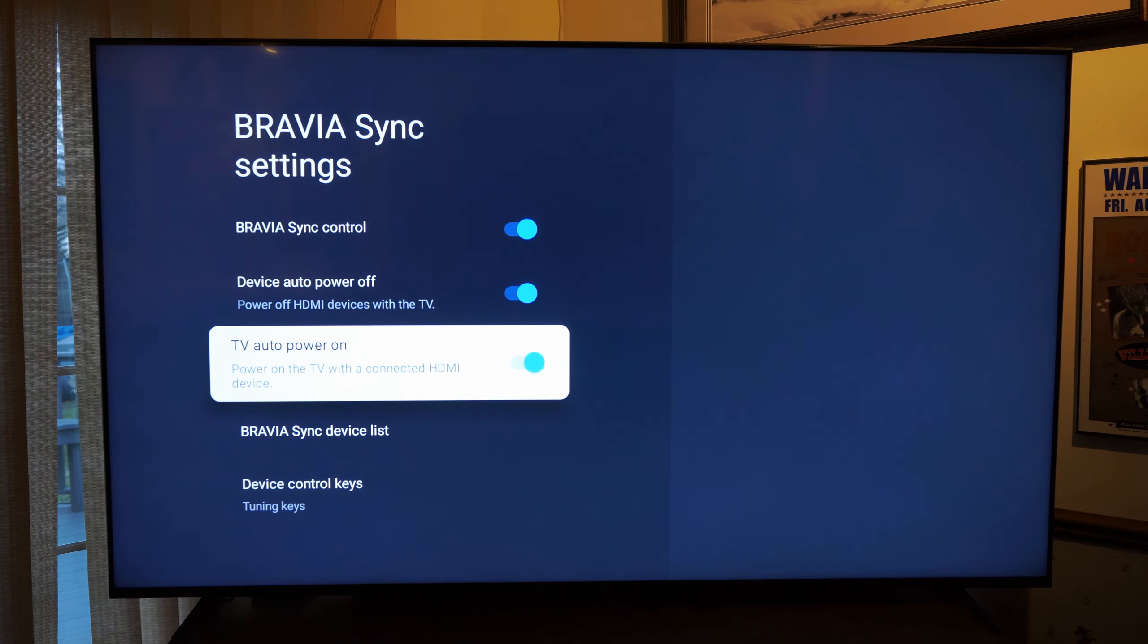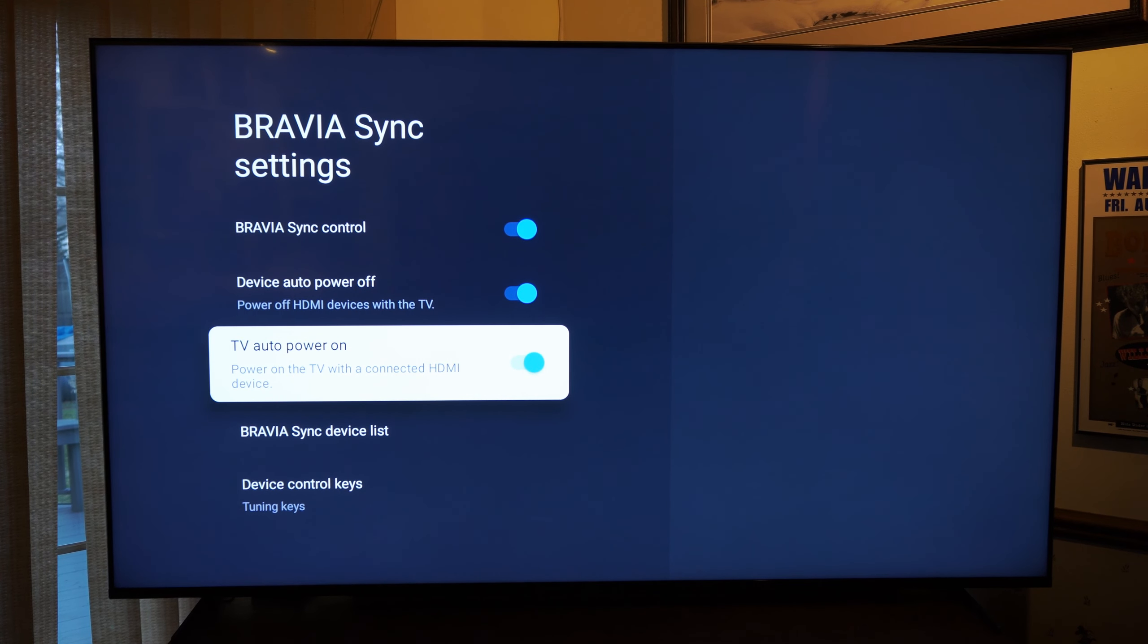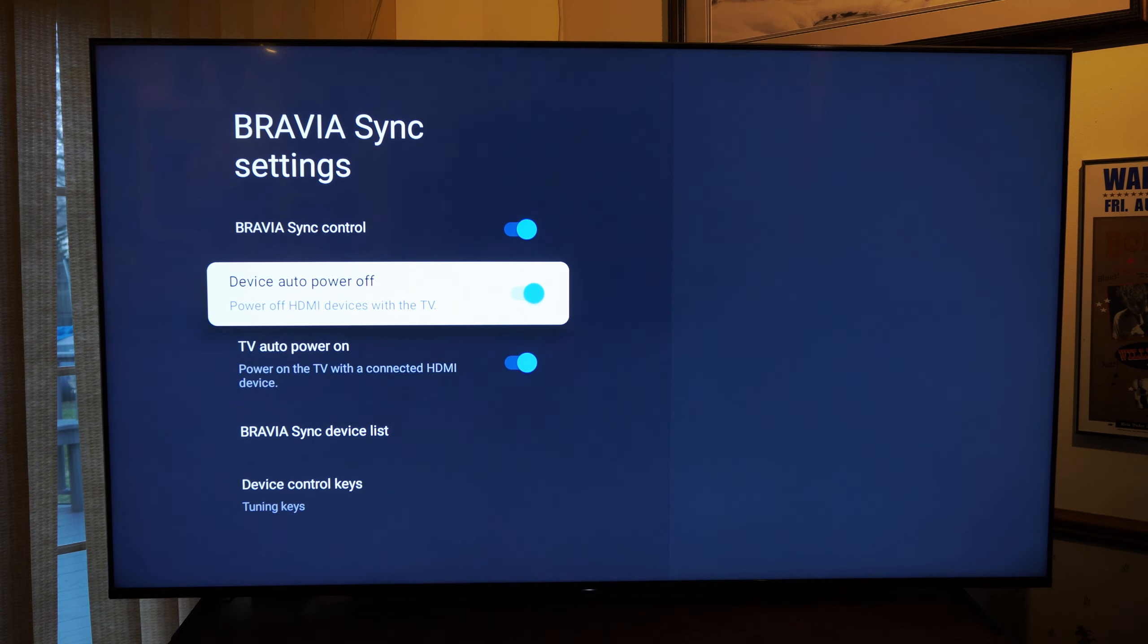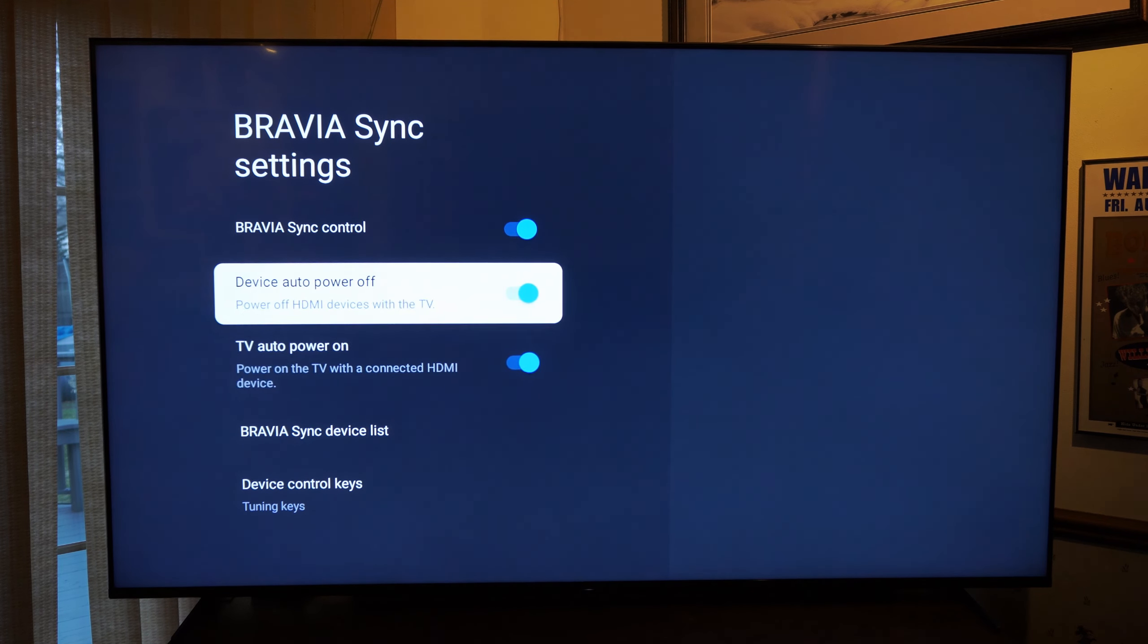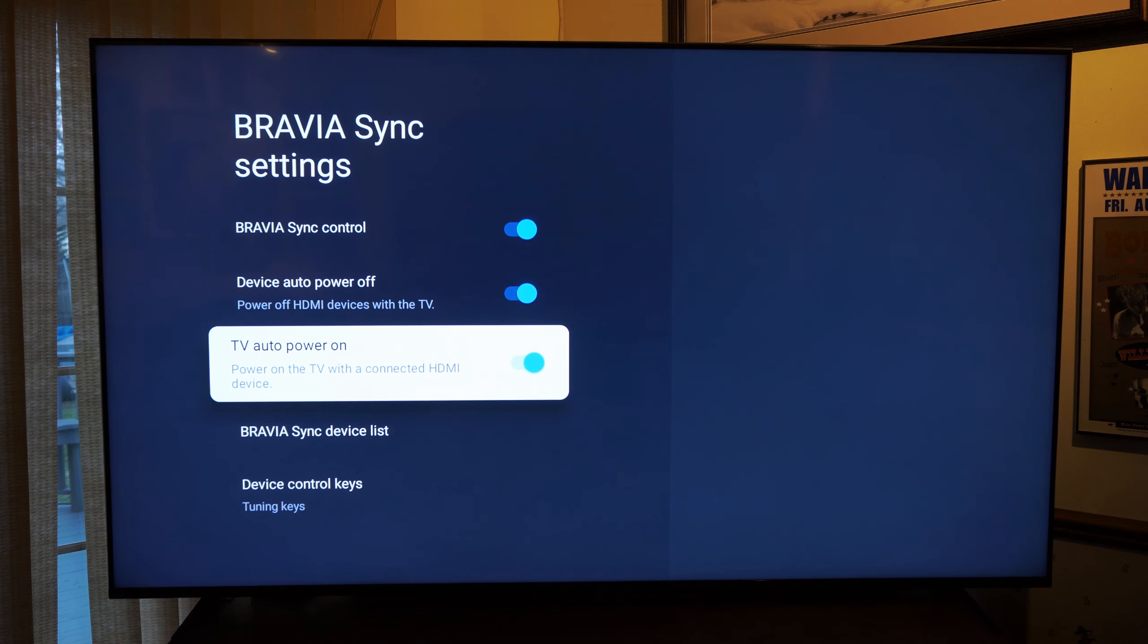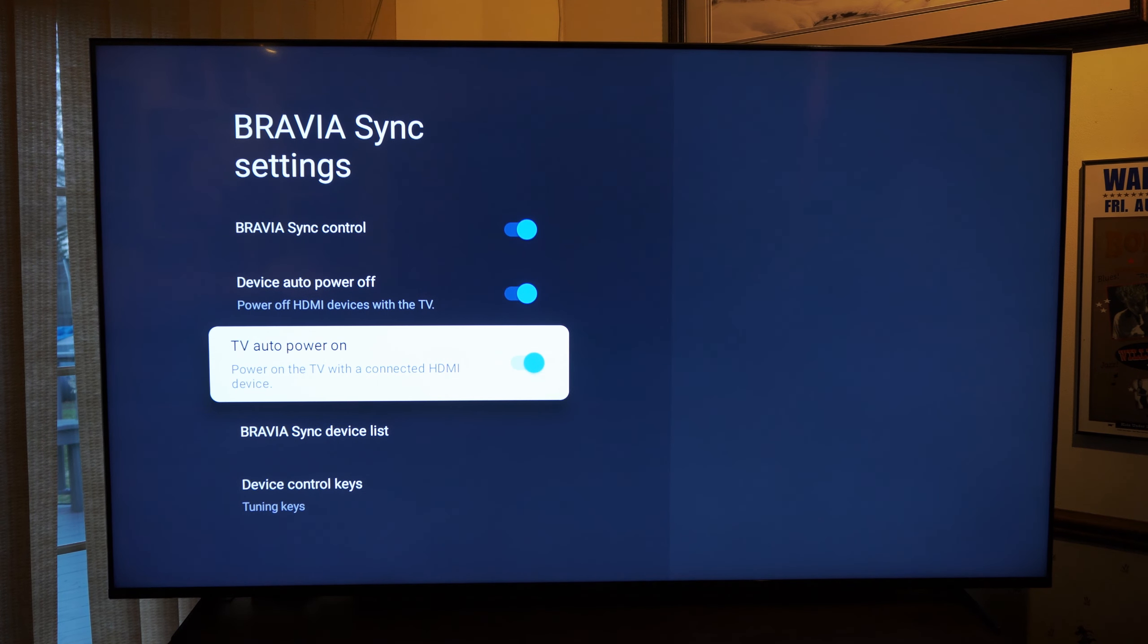Then underneath you have TV auto power on, power on the TV with connected HDMI devices. Those are going to be pretty much similar. So if you want to go ahead and turn on the TV when you turn on an HDMI device, you have the option right here.